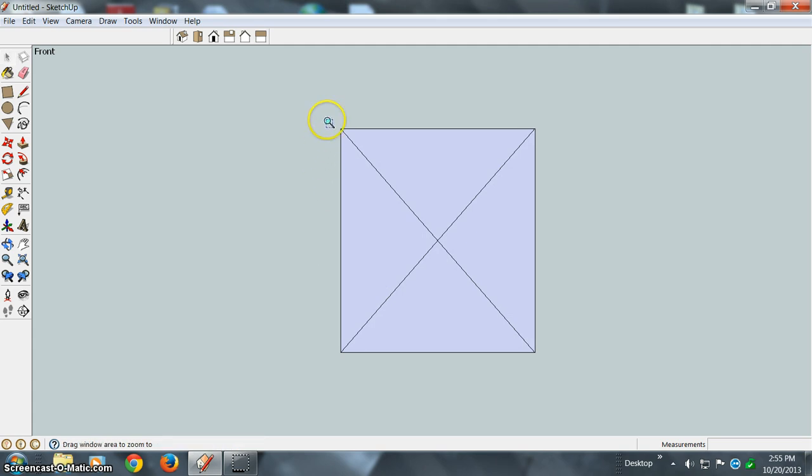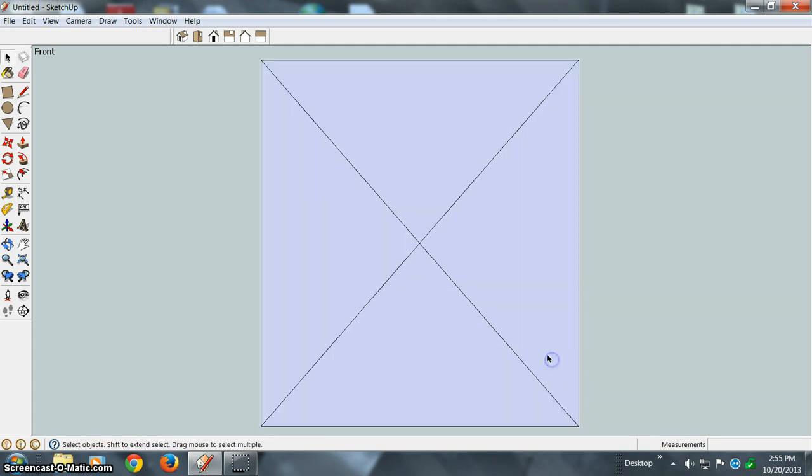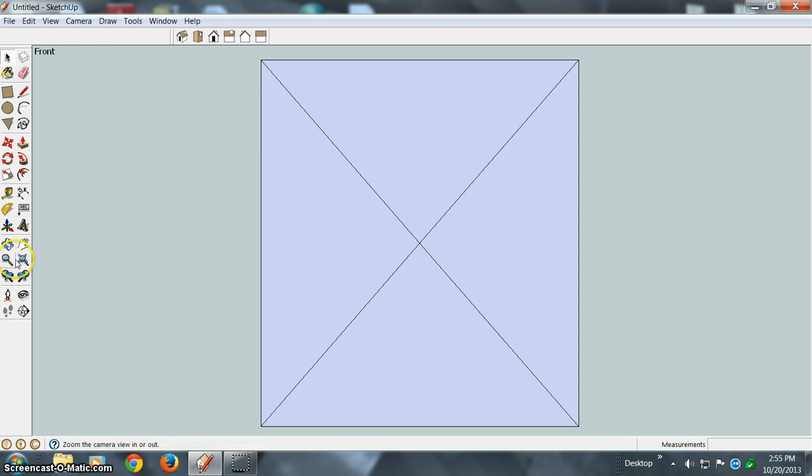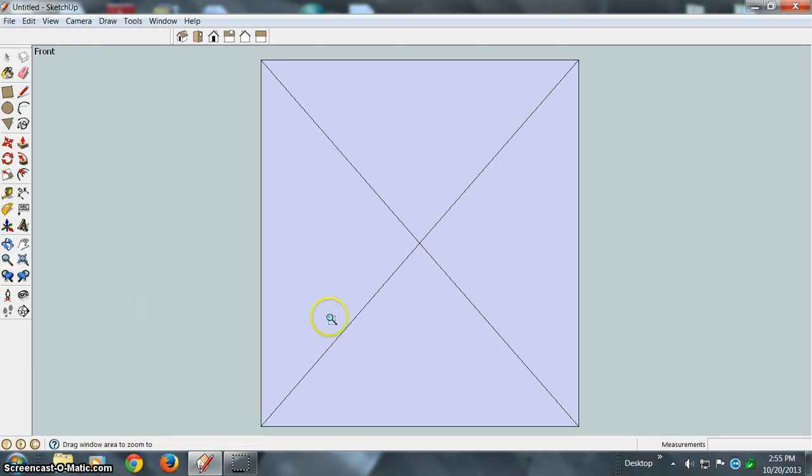Hit zoom again. And I like that. Much better just hitting Z versus having to come over here, click on Zoom, bring it out here, right click, go down to zoom window...